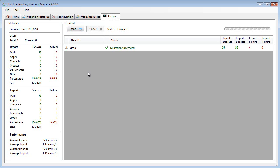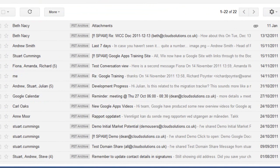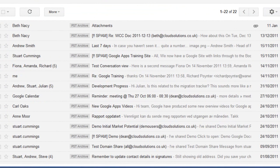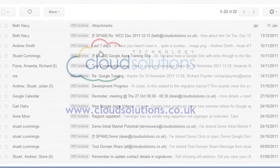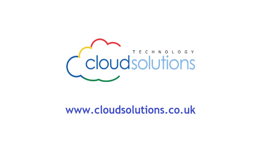So now that is completed, let's take a look at the user's mailbox in Google Apps. And we now see that this user's Lotus Notes mailbox has been migrated to Google Apps.